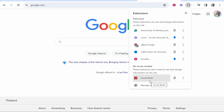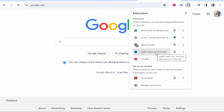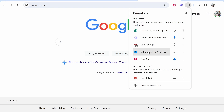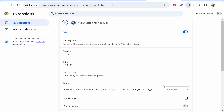What you need to do is find the extension that you want to enable in Incognito. I'm going to enable vidIQ here, because when I'm doing keyword research videos for YouTube I do it inside of Incognito, so I want vidIQ to show me data about YouTube videos in an Incognito window. I'm going to click on the three dots next to the extension, then go to Manage Extensions.